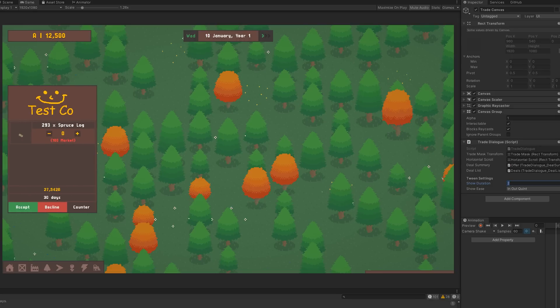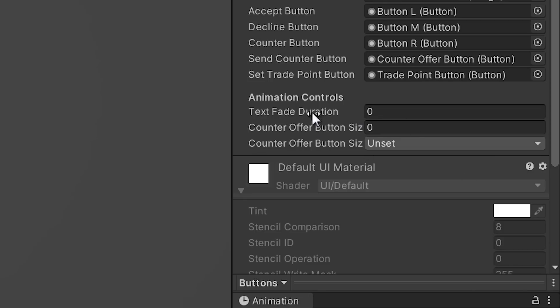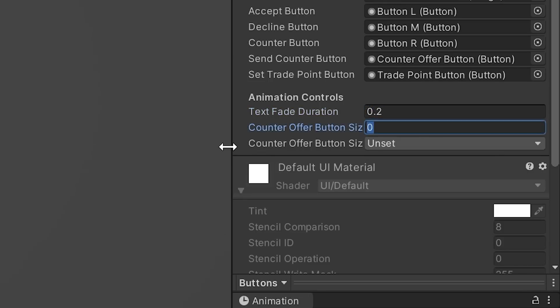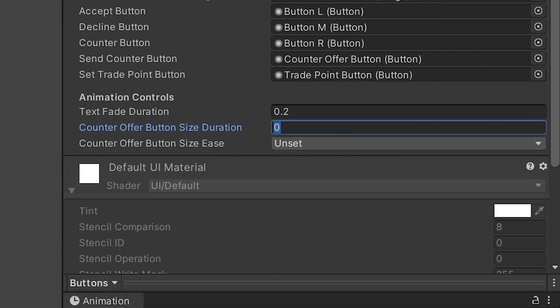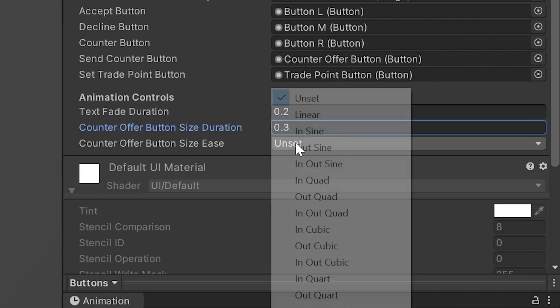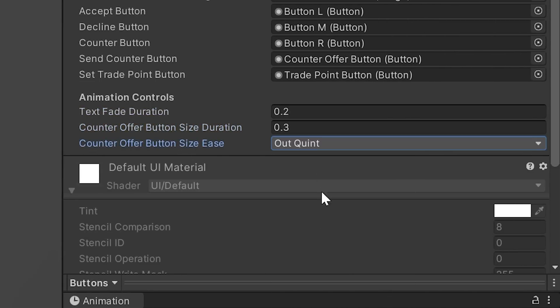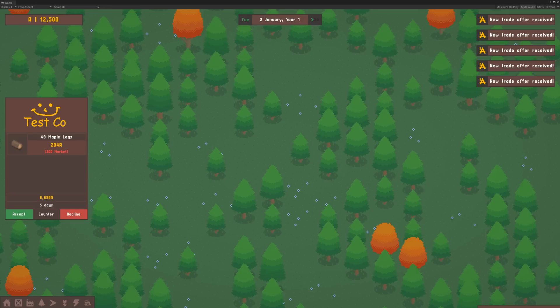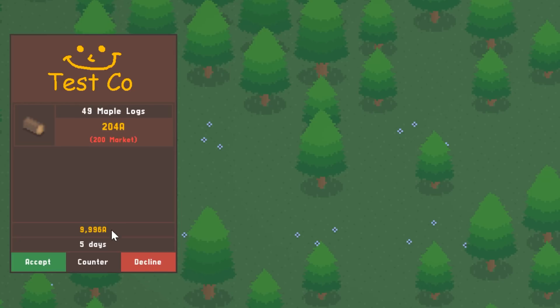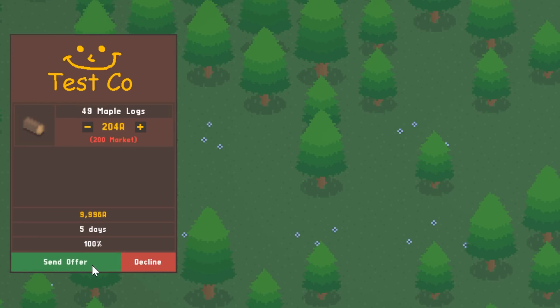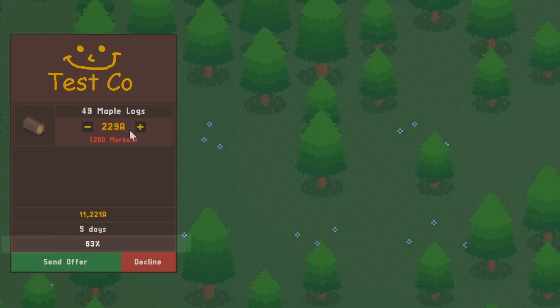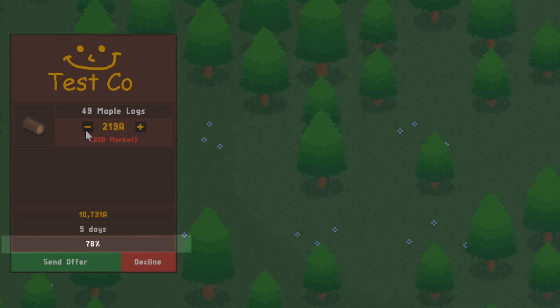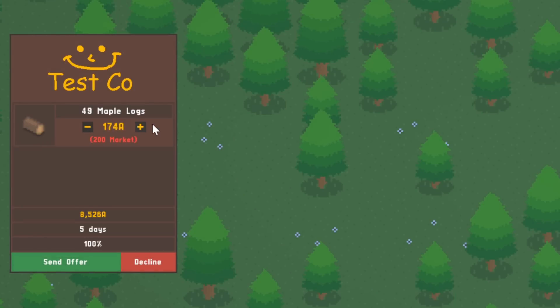While I was at it, I also chose transitions for the animated buttons for accepting, declining and countering trade offers. That brings us to counter offers. When you receive an offer from a company, you don't necessarily have to accept or decline. When you choose the counter option, you can adjust the price of each item in the deal and the interface will tell you what the chances are of the counter offer being accepted.